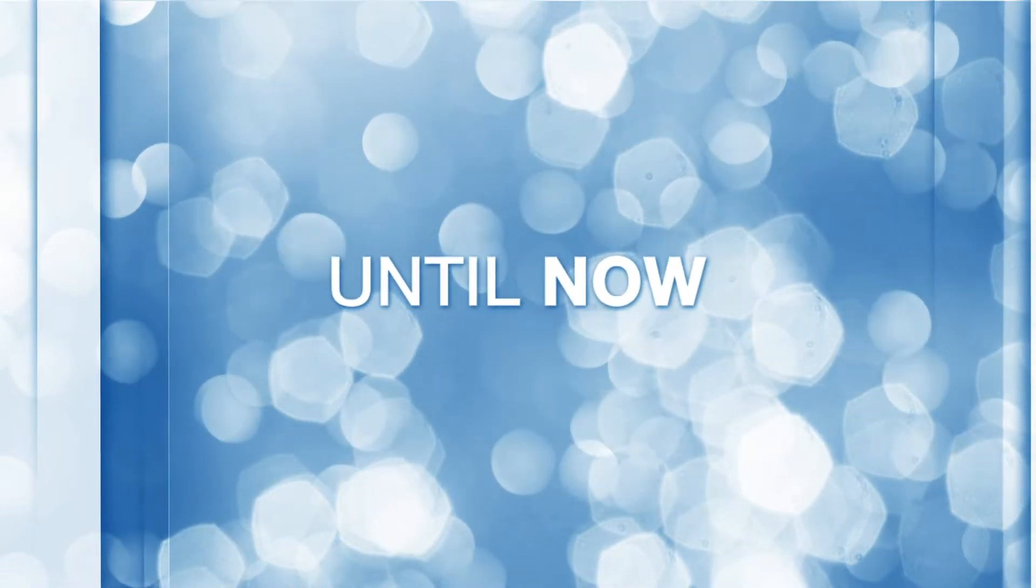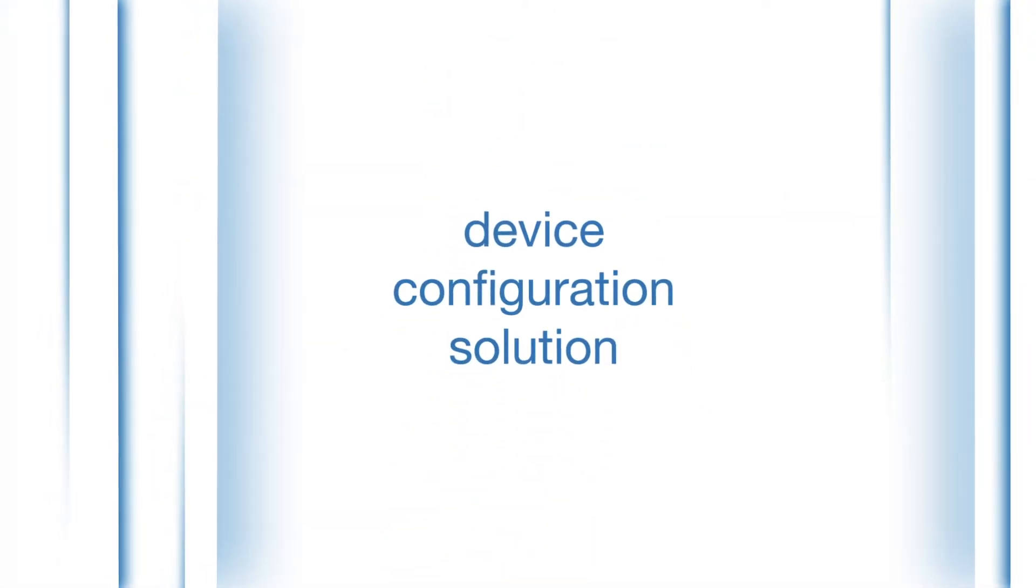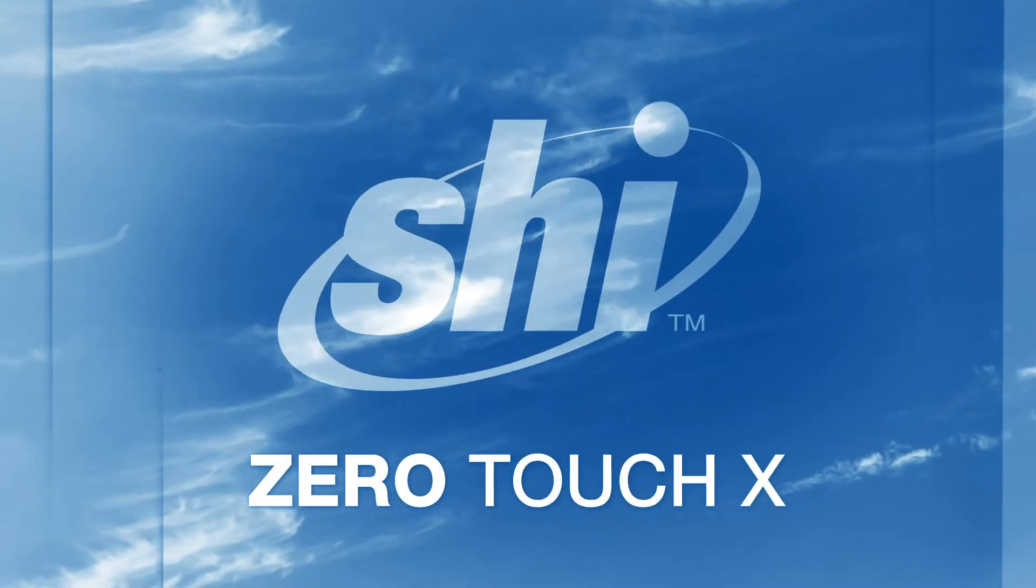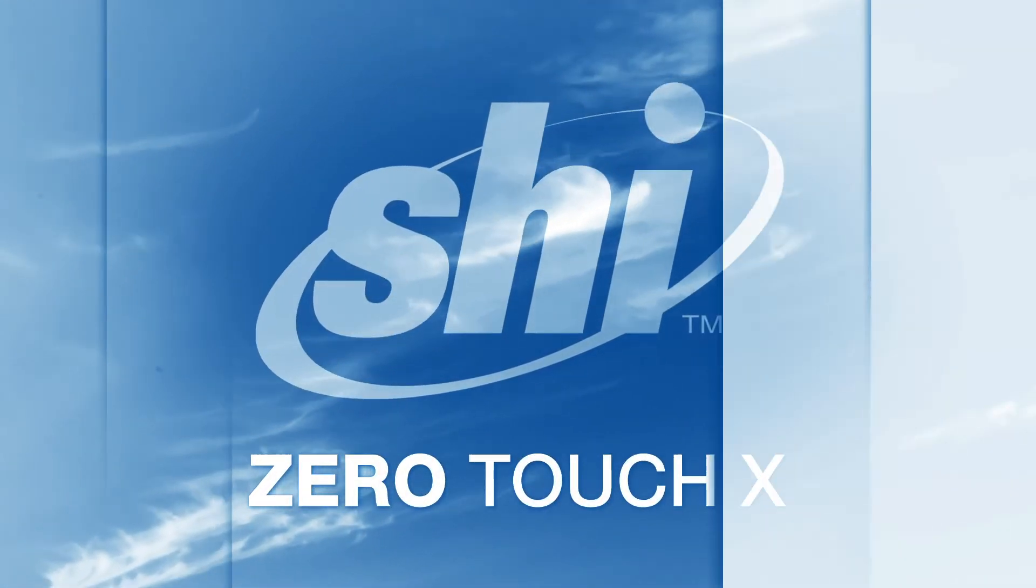Until now. Introducing the most reliable seamless provisioning and automated device configuration solution. This is ZeroTouch X from SHI.